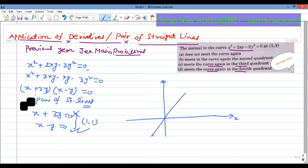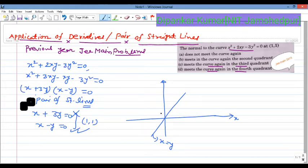We can factor the curve. The two lines are x = y and x + 3y = 0. So x + 3y = 0 is one of the lines from this pair of straight lines.